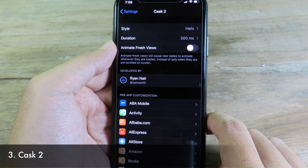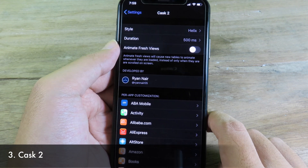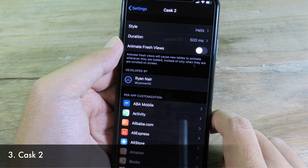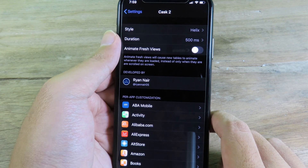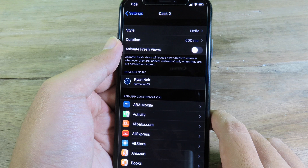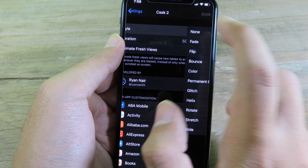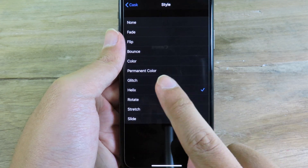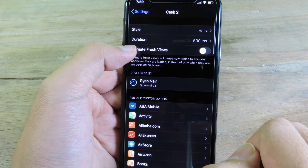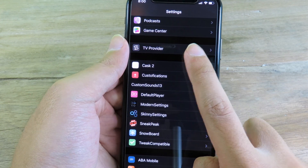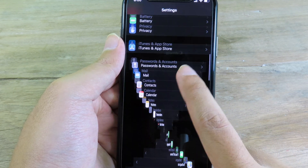Cas2 is a tweak I have shown before in my previous video, but this is an updated version of Cas2 which includes one new animation. If you select the style option right here, you can select Helix. Once selected, when you scroll across the system, you can see the new animation.